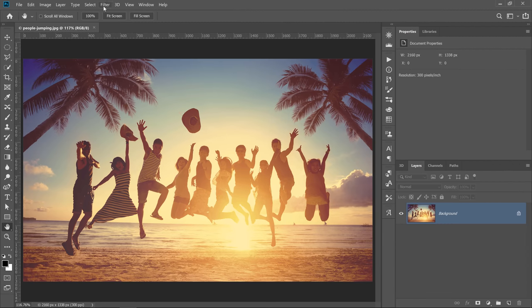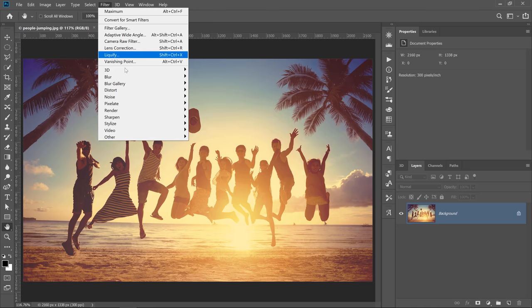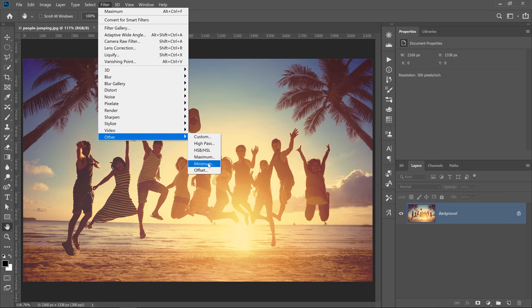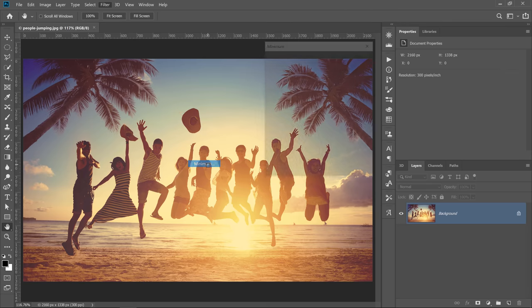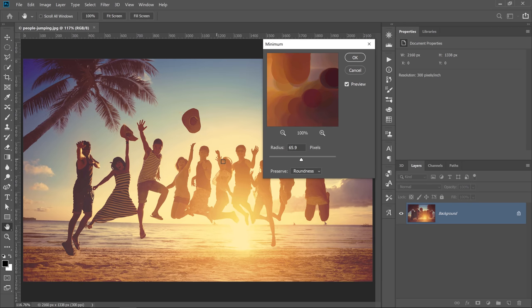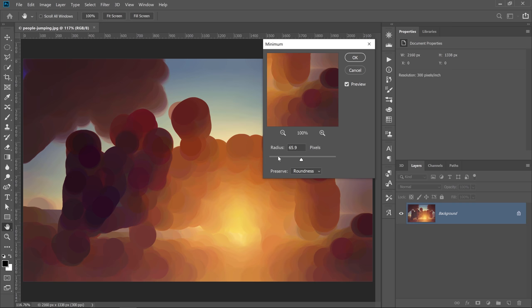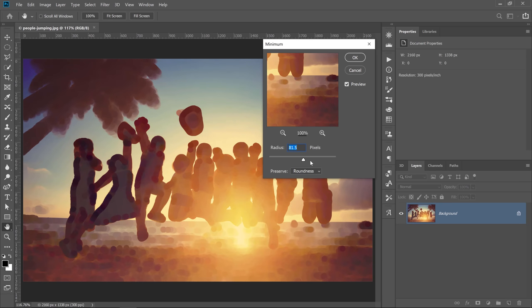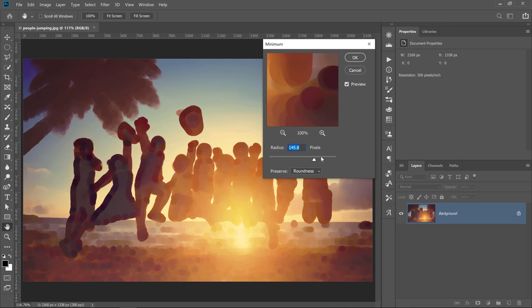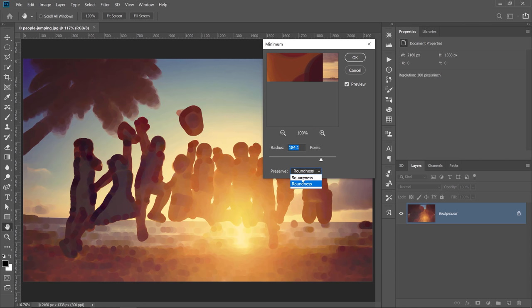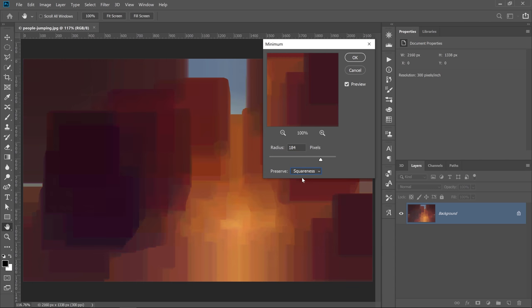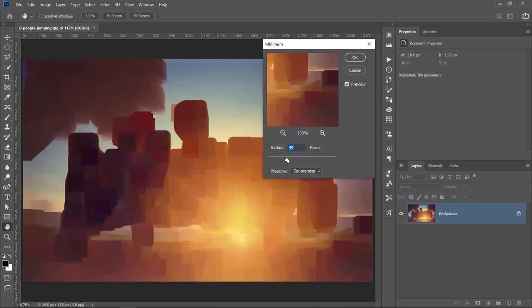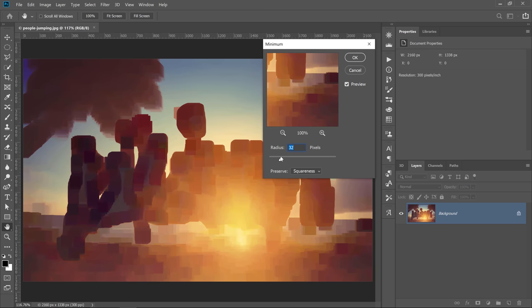Before we finish the tutorial, I quickly want to show you what those filters do when you apply them to a regular pixel layer. For example, with the Minimum filter, you can set Preserve to Roundness and get this really interesting bokeh style effect. There's obviously better ways of doing it, but this is what the filter does on an actual layer and not a Layer Mask. If I change this to Squareness, you can see the different effect. This filter could also generate some very interesting artistic effects.